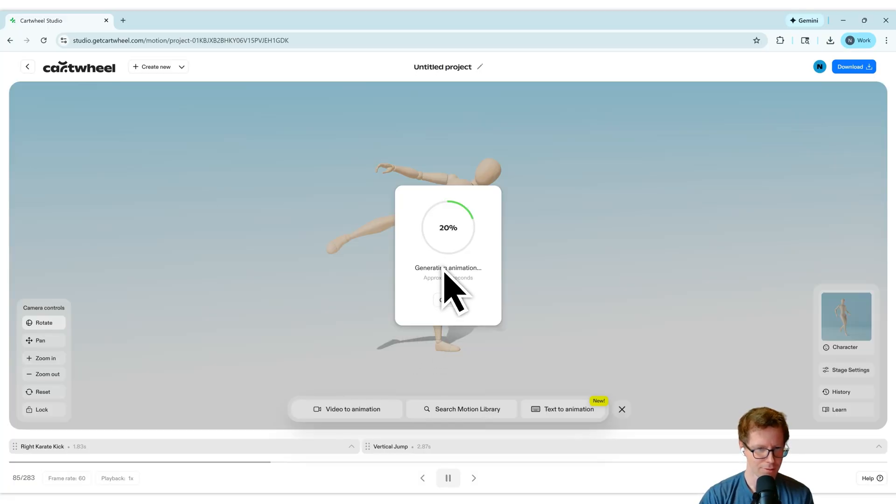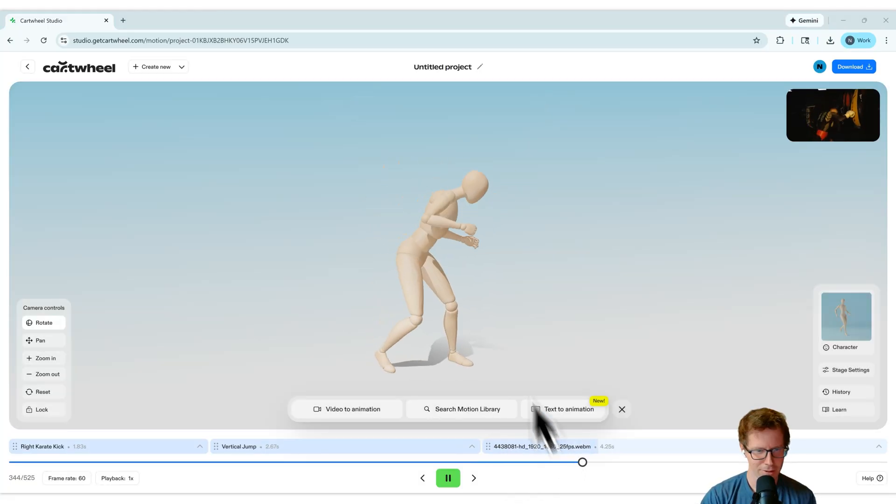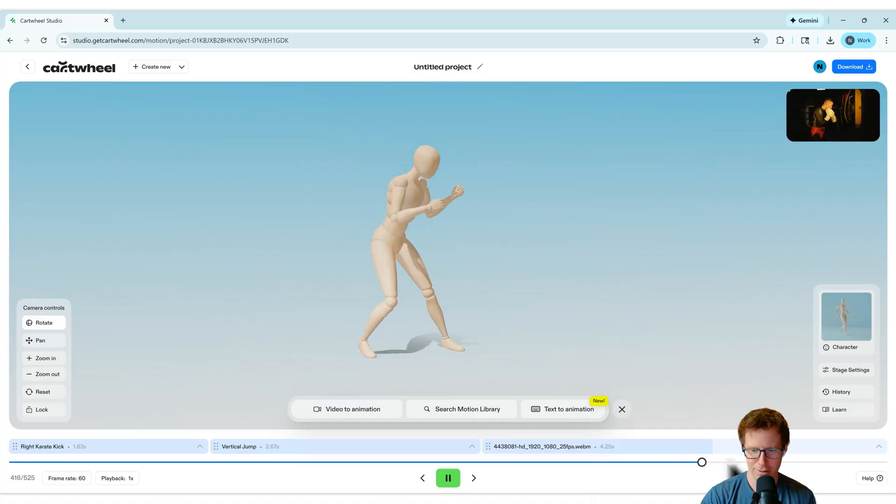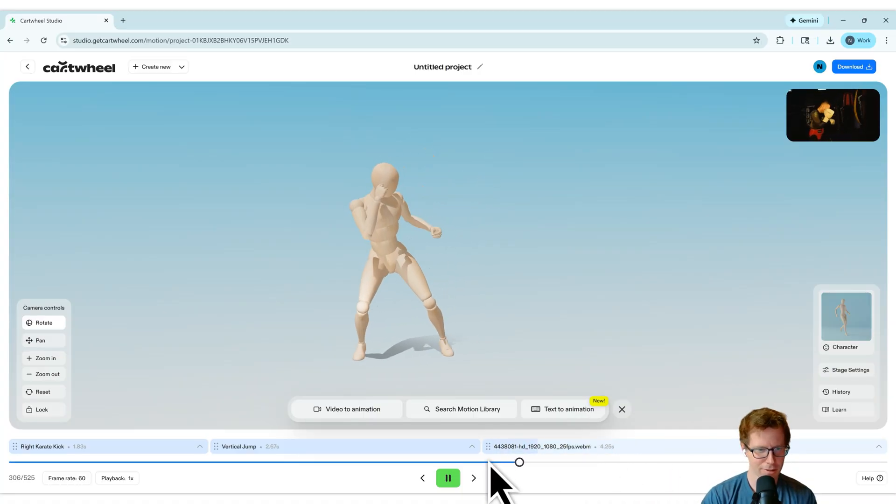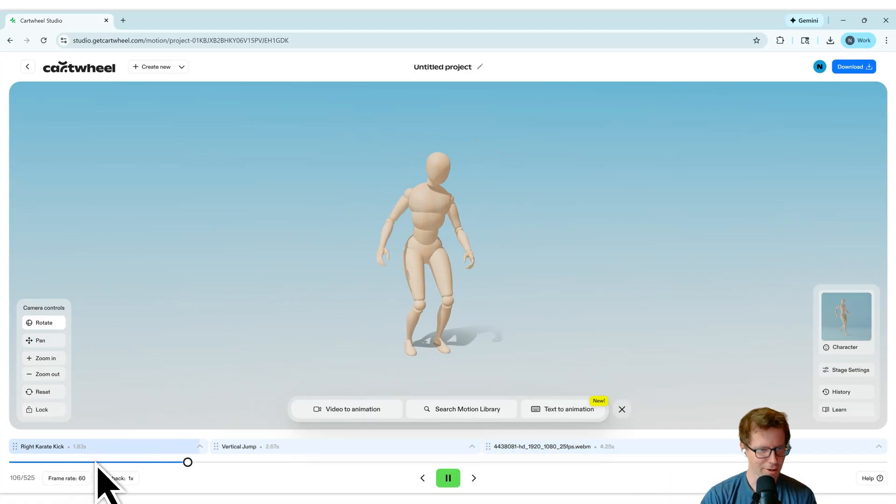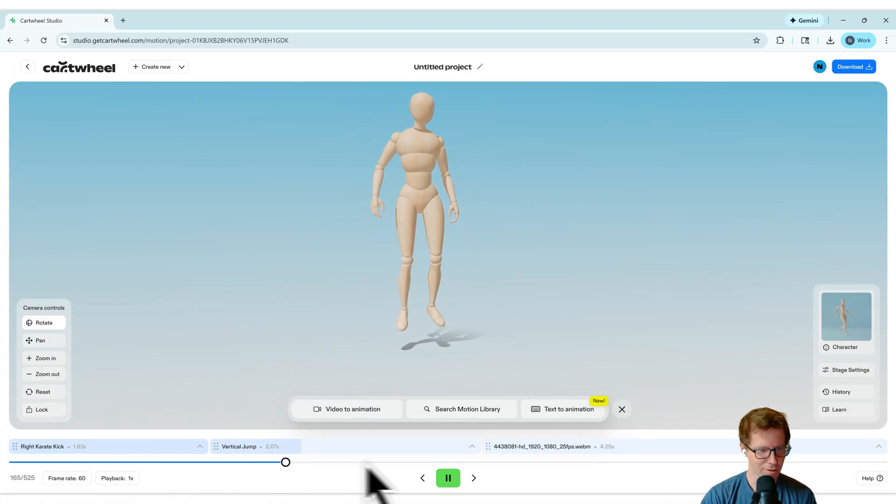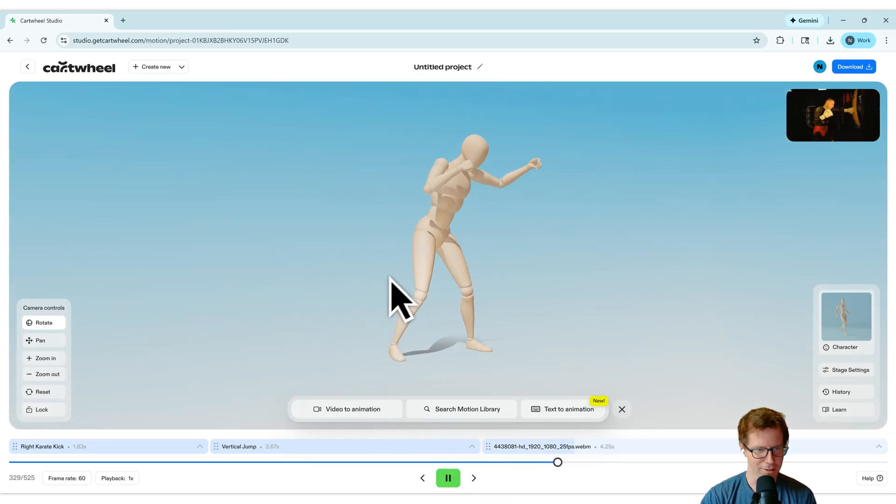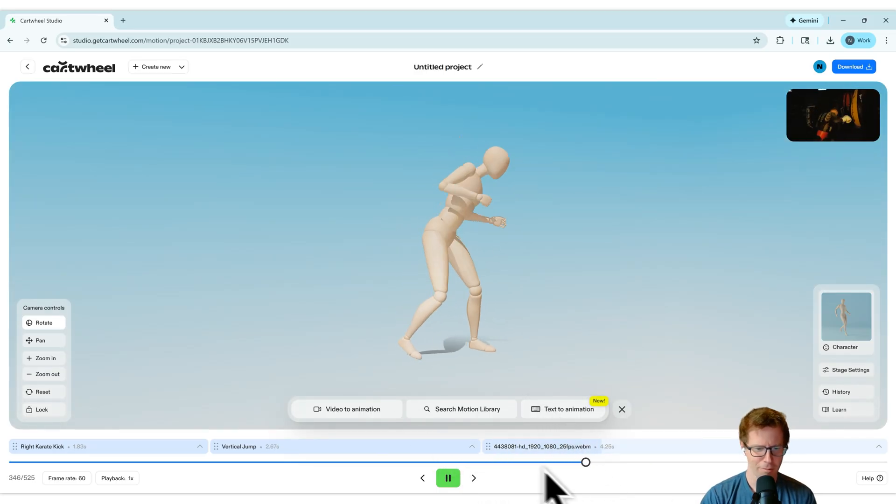Cool. So now it's generating my animation from the video. Here's the animation that we generated at the end of this playlist. Now you can see the boxing is there. So we've still got the karate kick, does the jump, and then we go into boxing. Sweet.